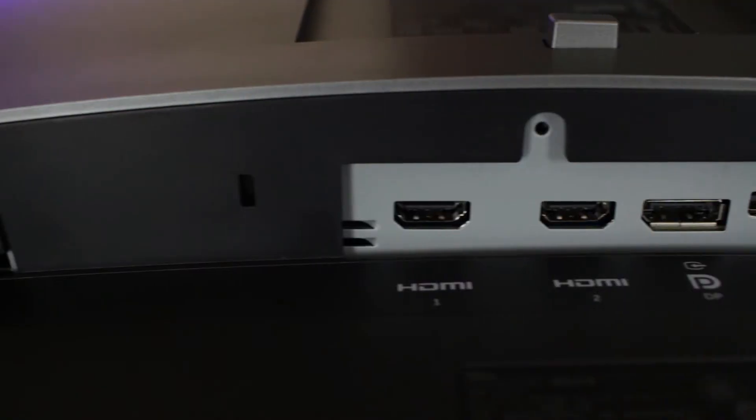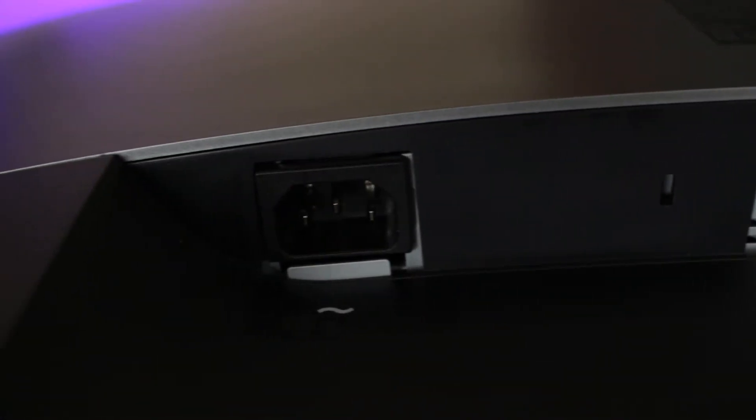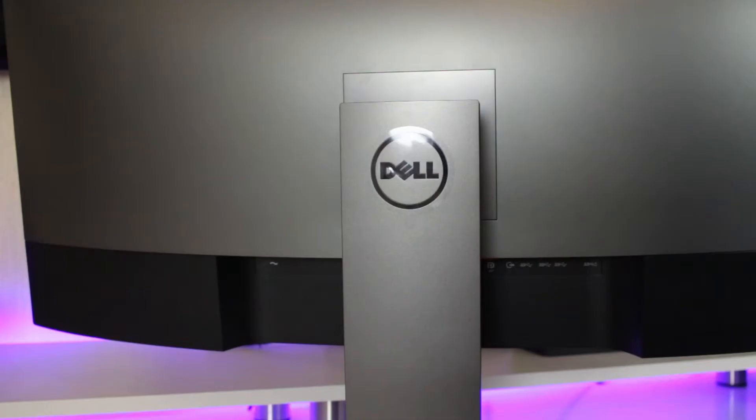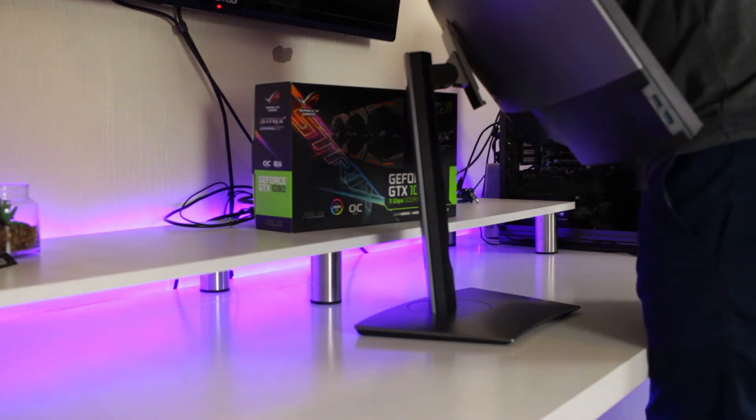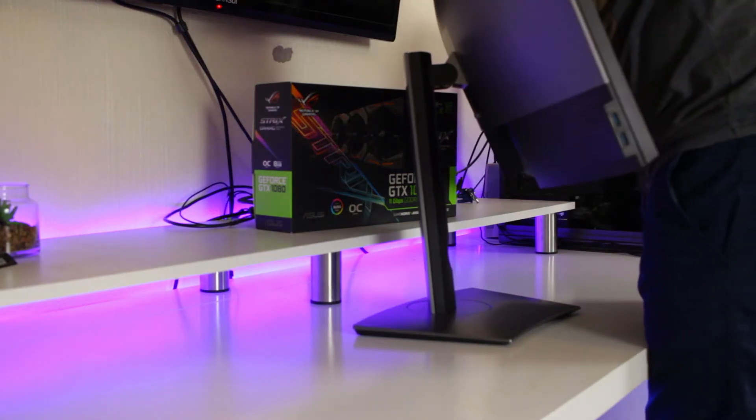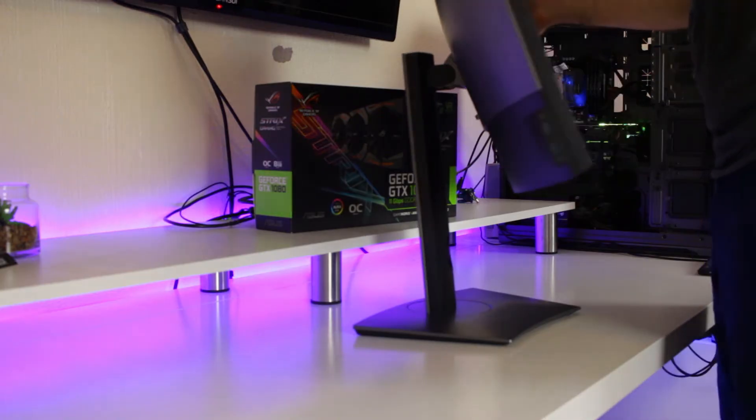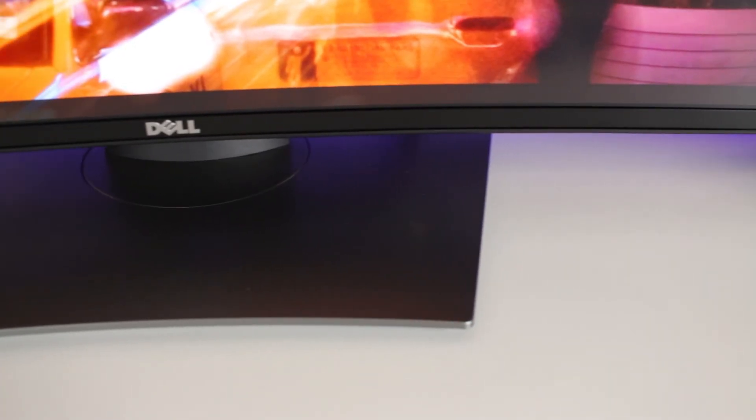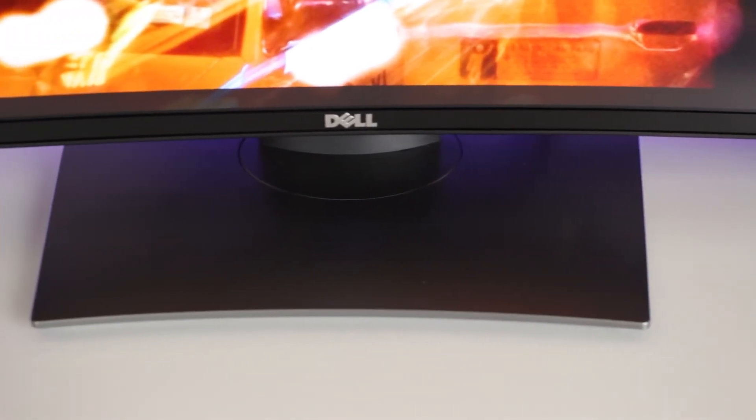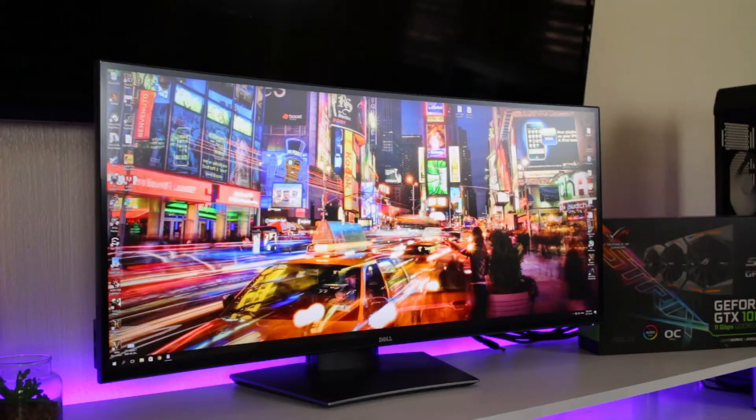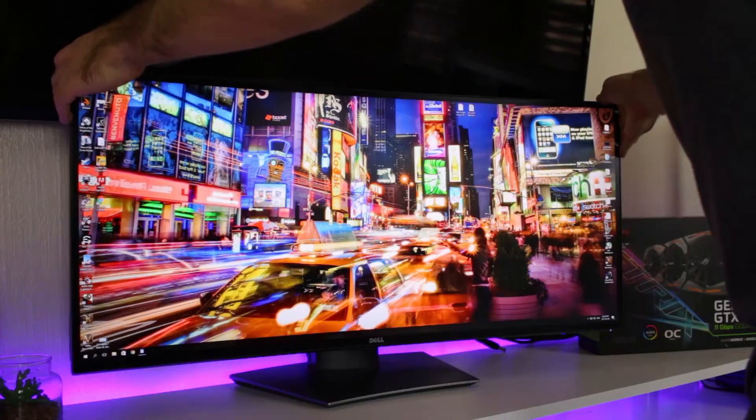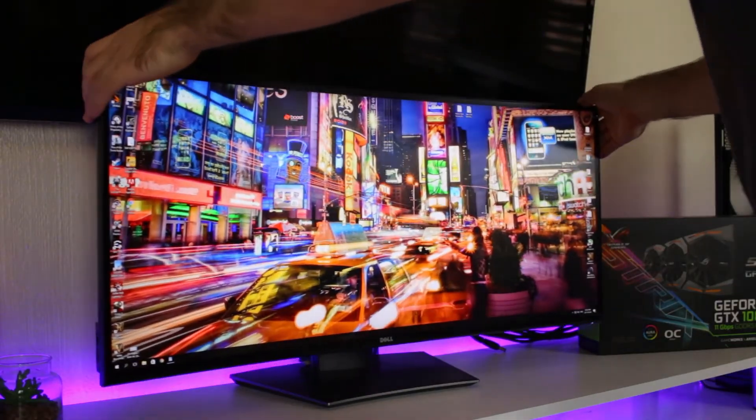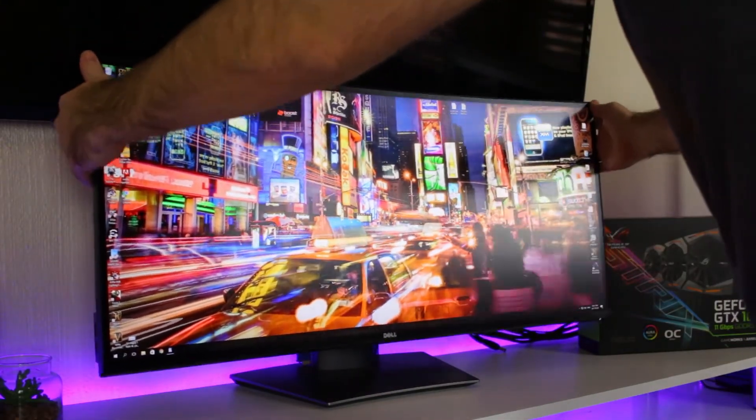And then lastly, you get your 3.5 millimeter jack and your power connector. Now for such a big monitor, you're going to need a nice big sturdy stand, and that's what you get. The U34 stand clicks into the back with no needed screws and is VESA mount compatible for other monitor stands. The base is quite large but it is nice and flat to prevent your monitor from wobbling around. You're able to swivel the screen left or right and tilt the screen up or down, but unfortunately you're not able to pivot the screen.